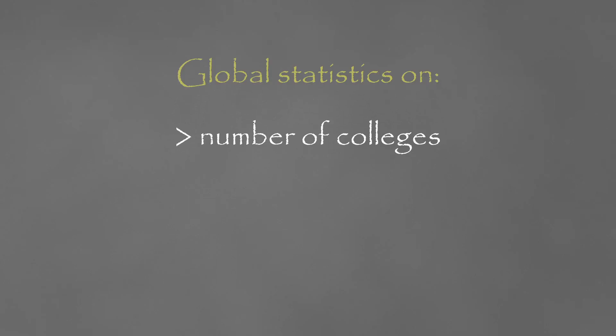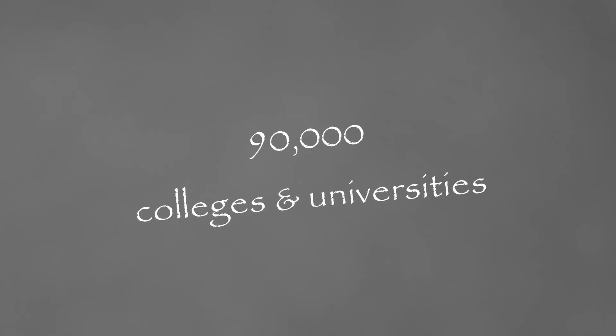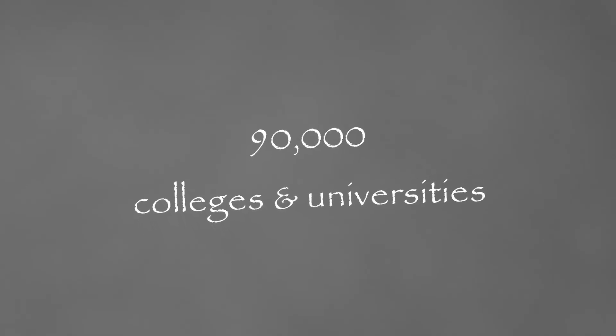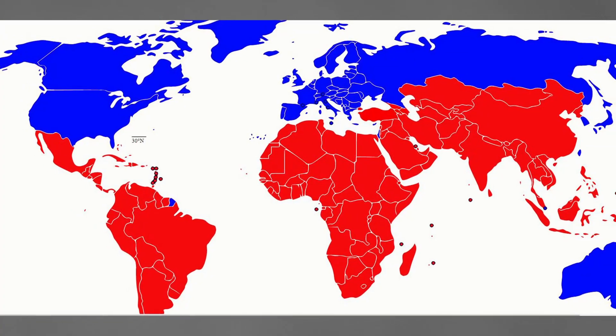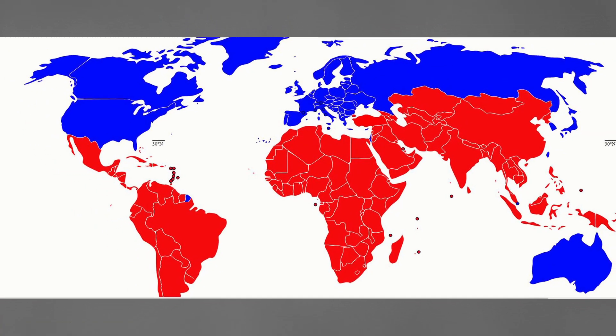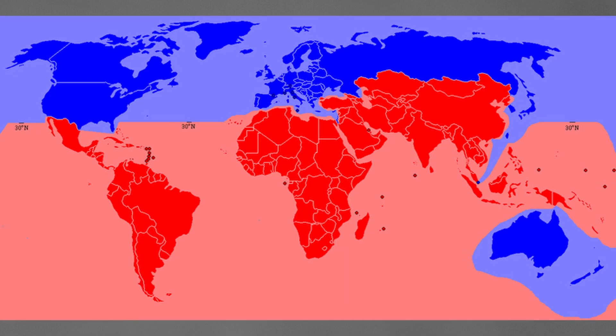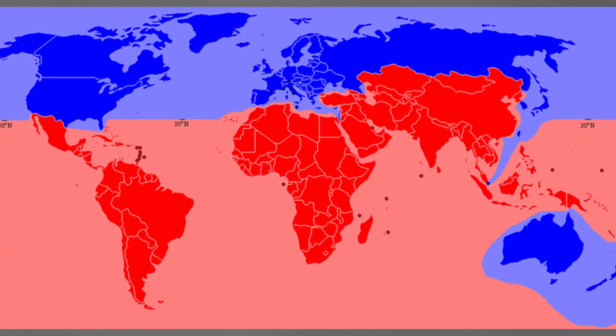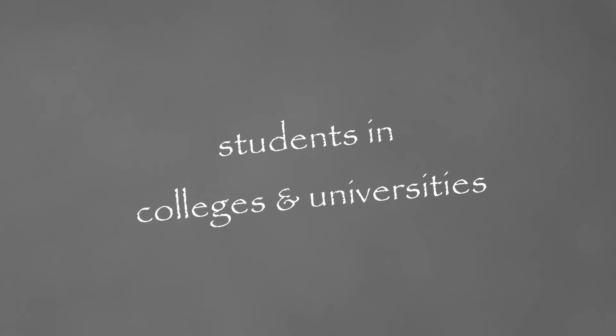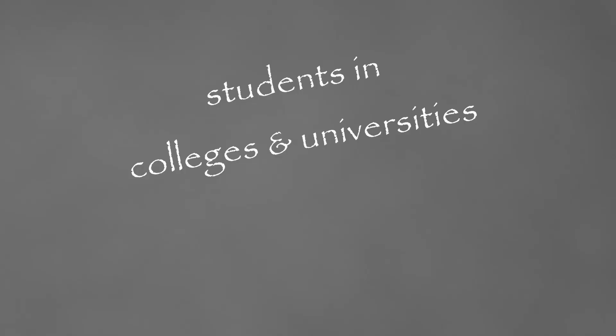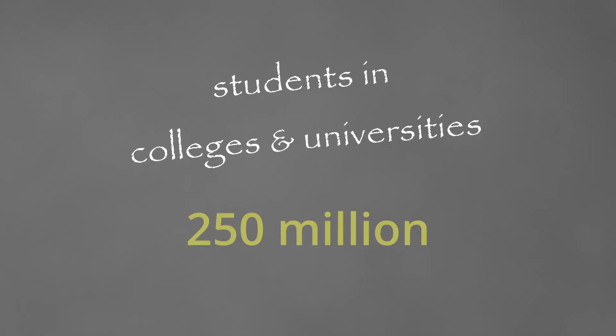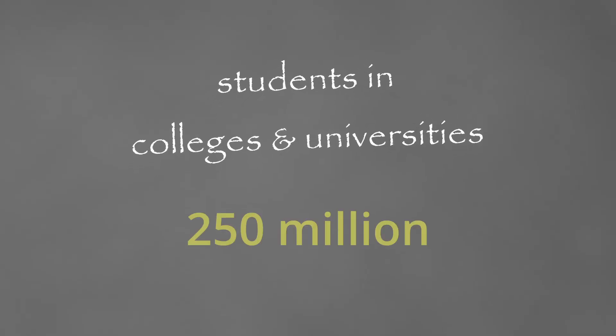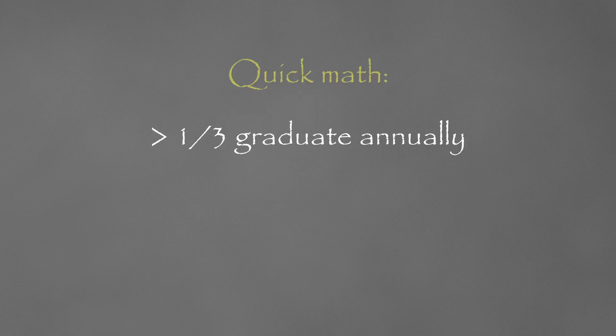Statistics out there show that we have over 90,000 institutions of higher education globally. Approximately 20,000 are in the global north and over 70,000 are in the global south. That puts the number of students in higher education institutions globally at approximately 250 million.